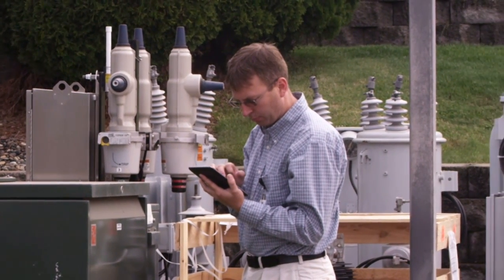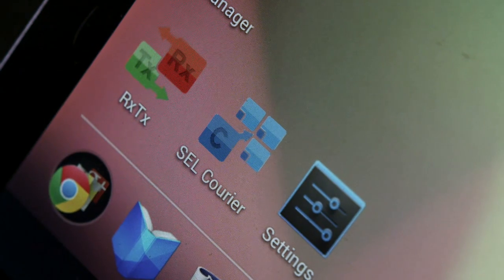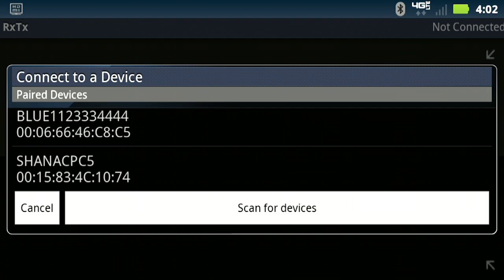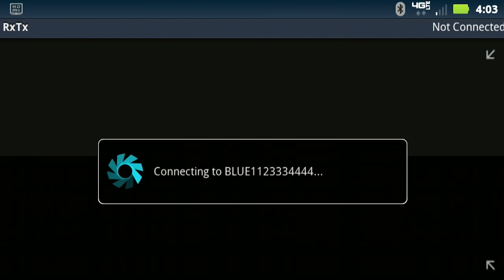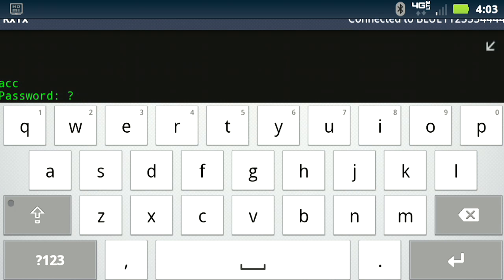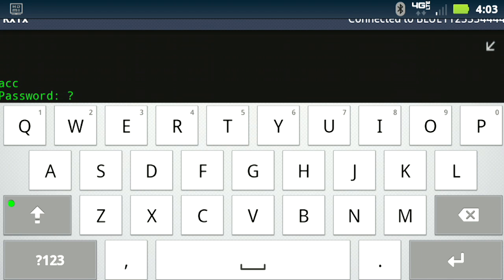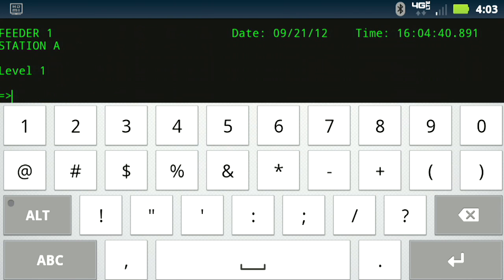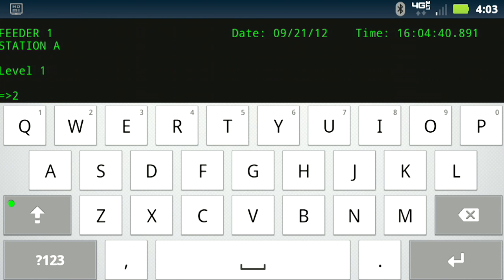We created an app called RXTX. It's a free app that works on Android platforms so any Android platform or tablet can use this program to automatically connect to the Bluetooth device and that allows a terminal emulation to talk through the device like you had a cable connected.